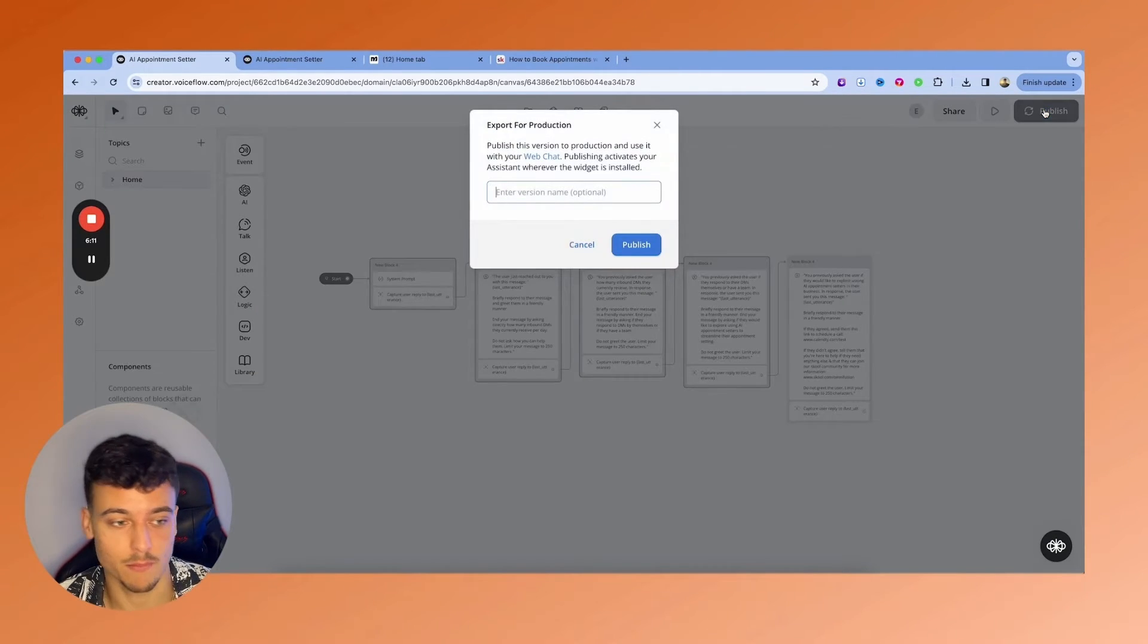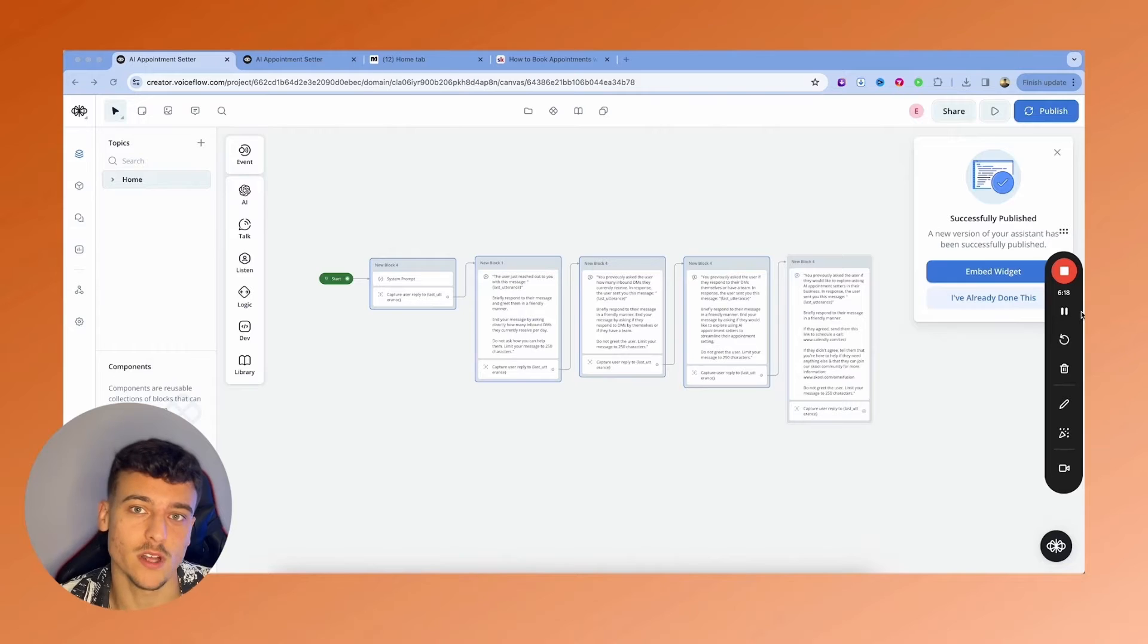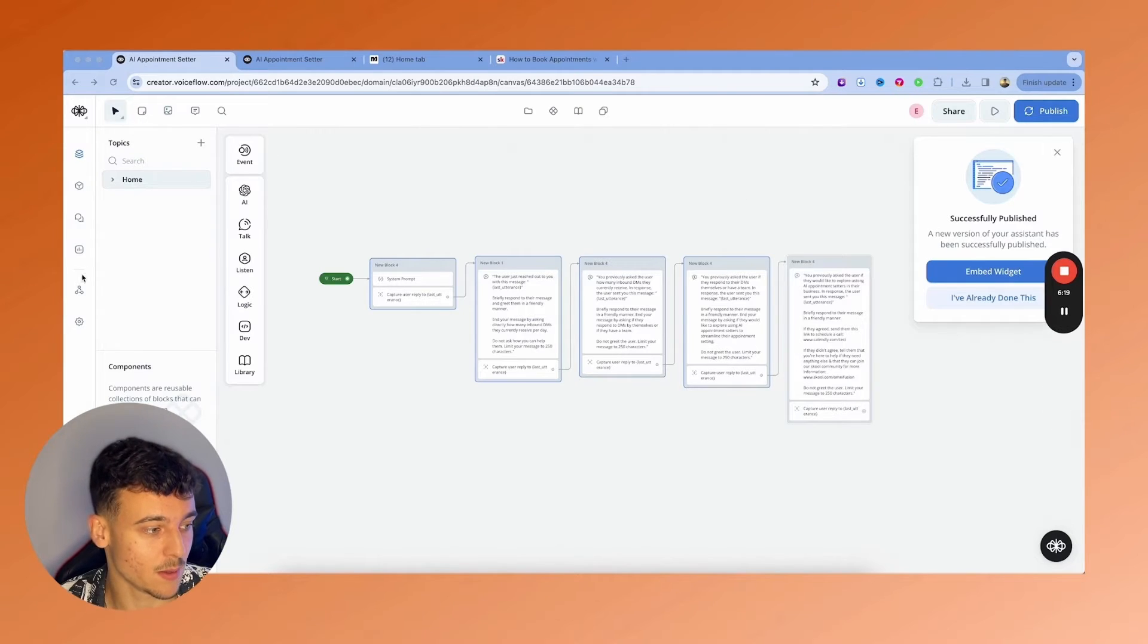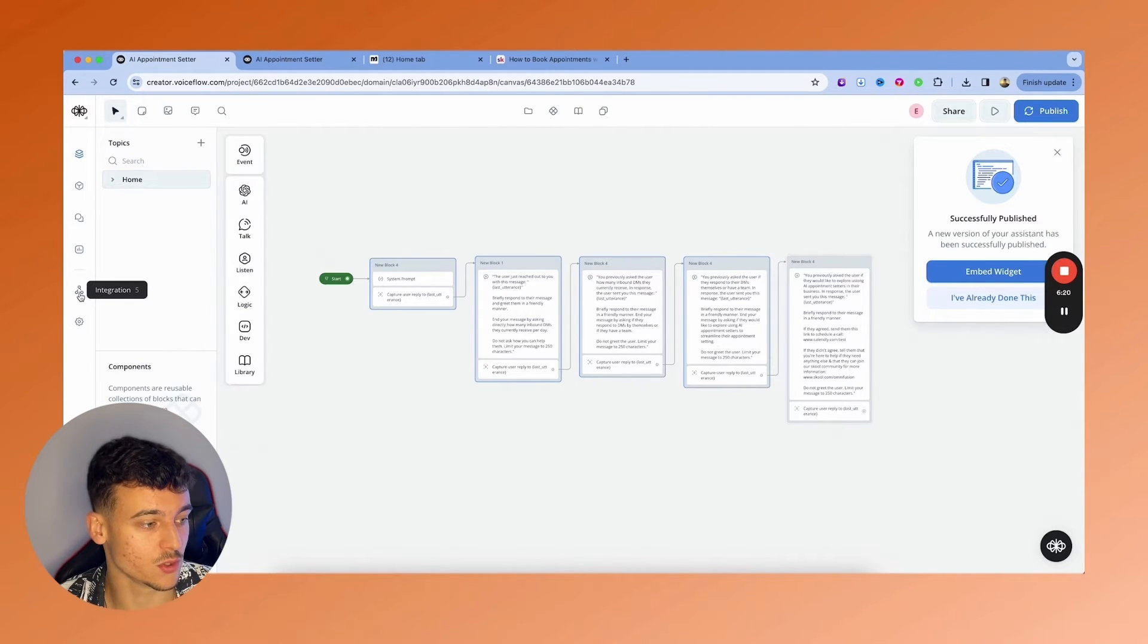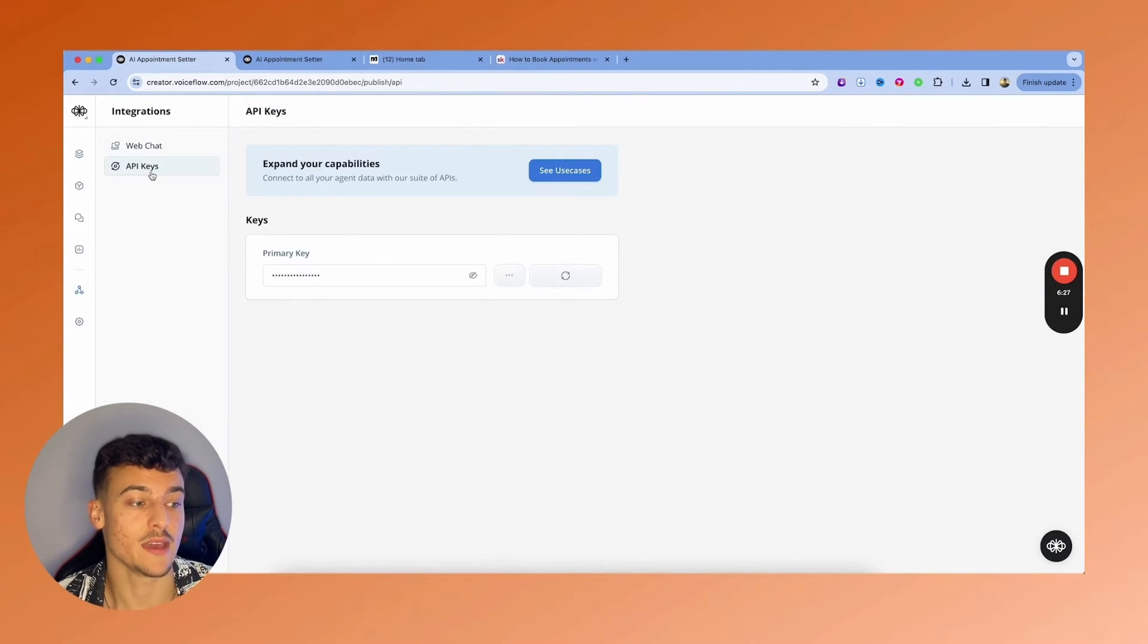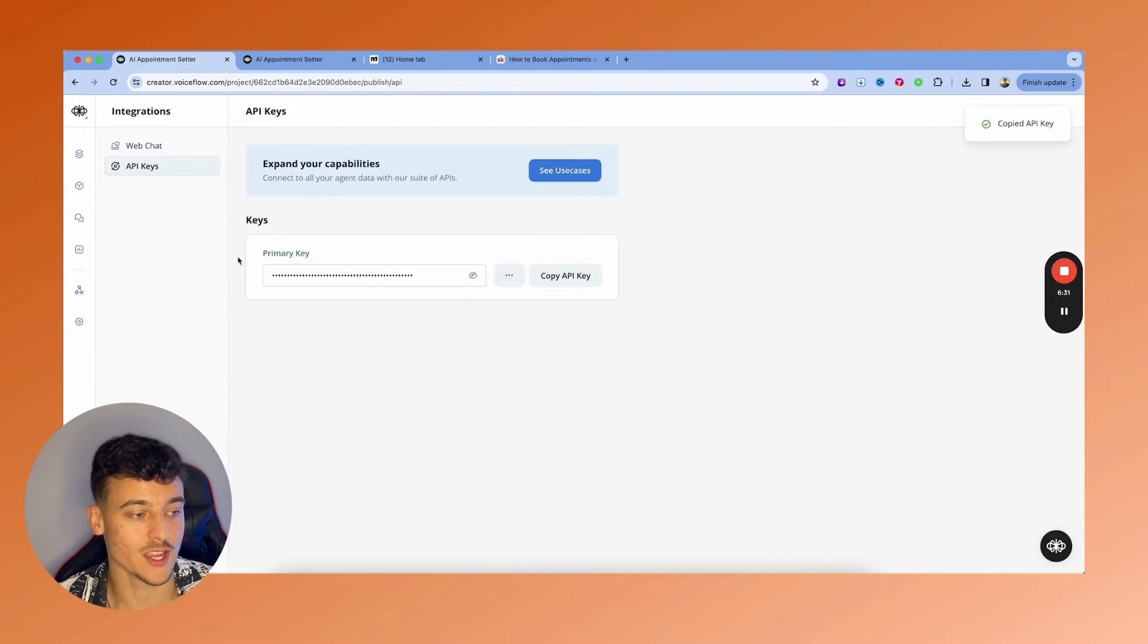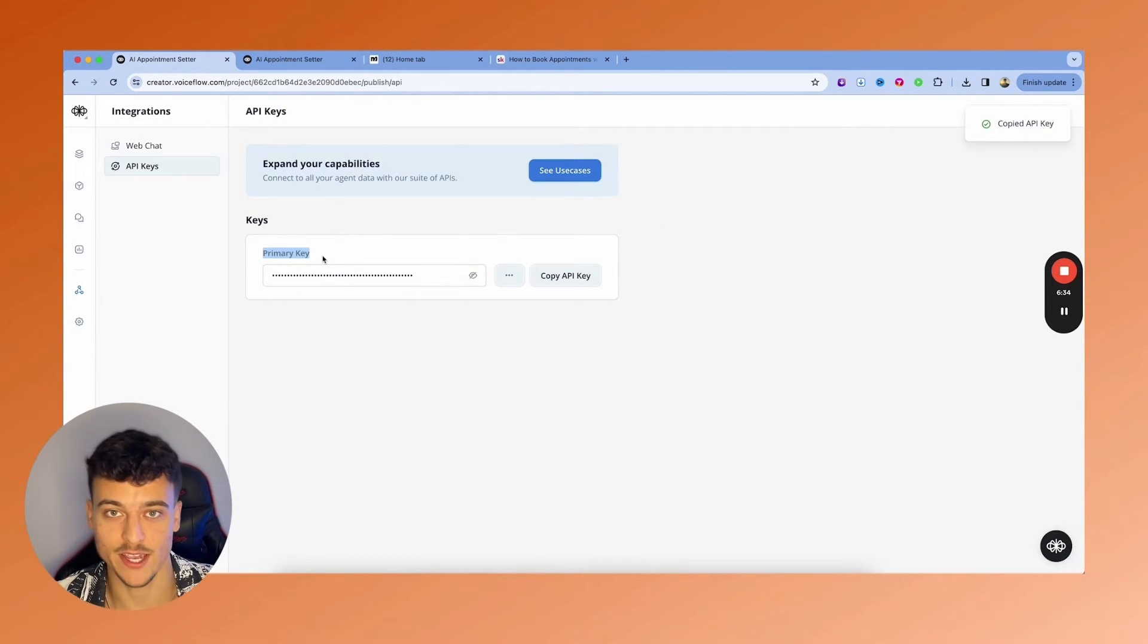Once you've adjusted all of this, you've tested it by clicking up here on the run and you are happy with the AI, what you're going to do is click on publish right here, publish that. Then once it's successfully published, all you're going to do is click on integration, go to API keys. And here under API keys, you're going to go ahead and copy your primary API key and you're going to save that for later.